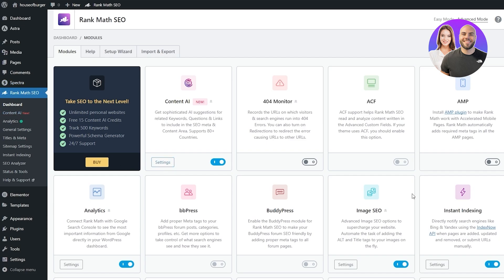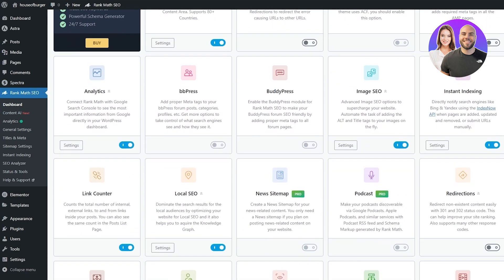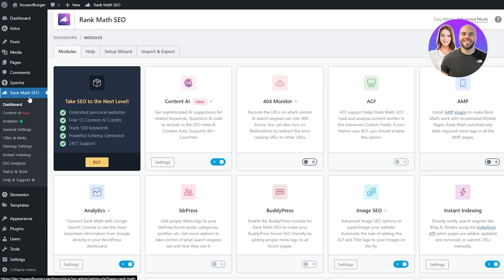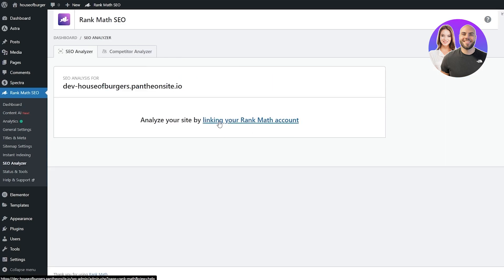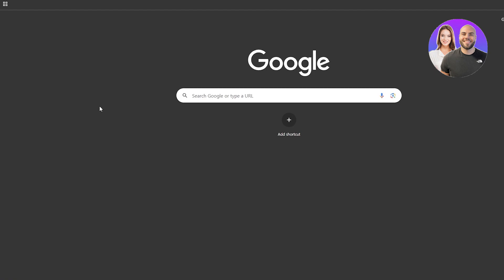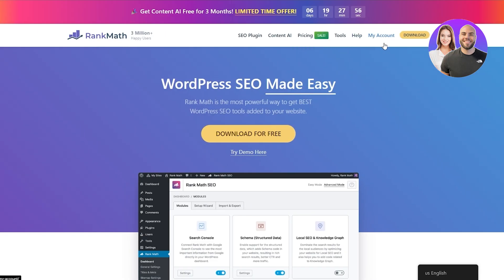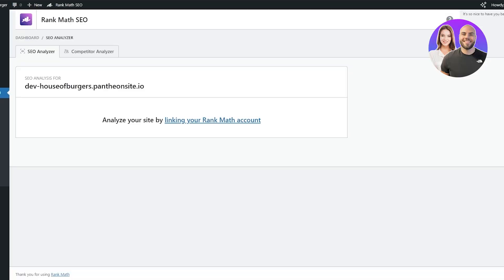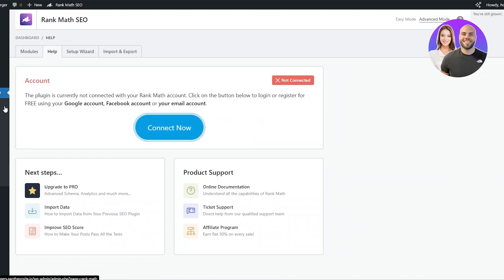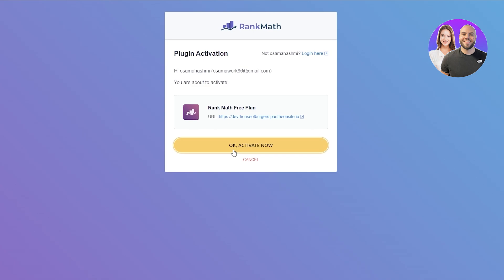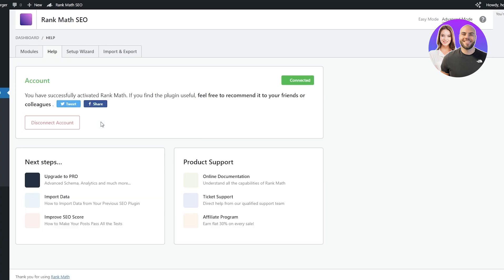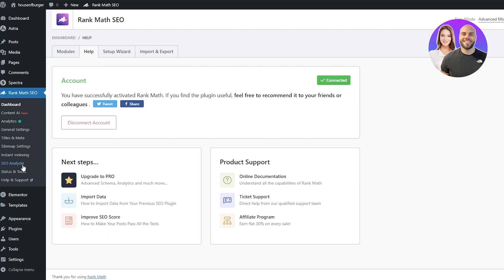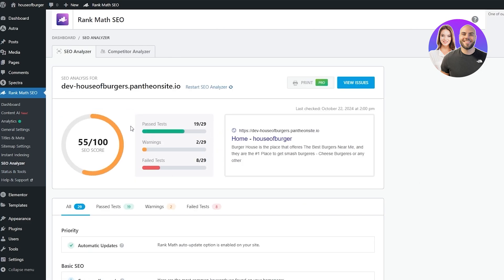Once it's activated, you're going to find it on the left-hand side. Click on it and go to the dashboard. Here you will find all the different options it gives you. Go to the SEO Analyzer, click on it, and analyze your website by linking your Rank Math account. Go to the website, click on My Account and sign in. Then go back to the dashboard, click on Link Rank Math Account, click Connect Now, and click OK to activate.